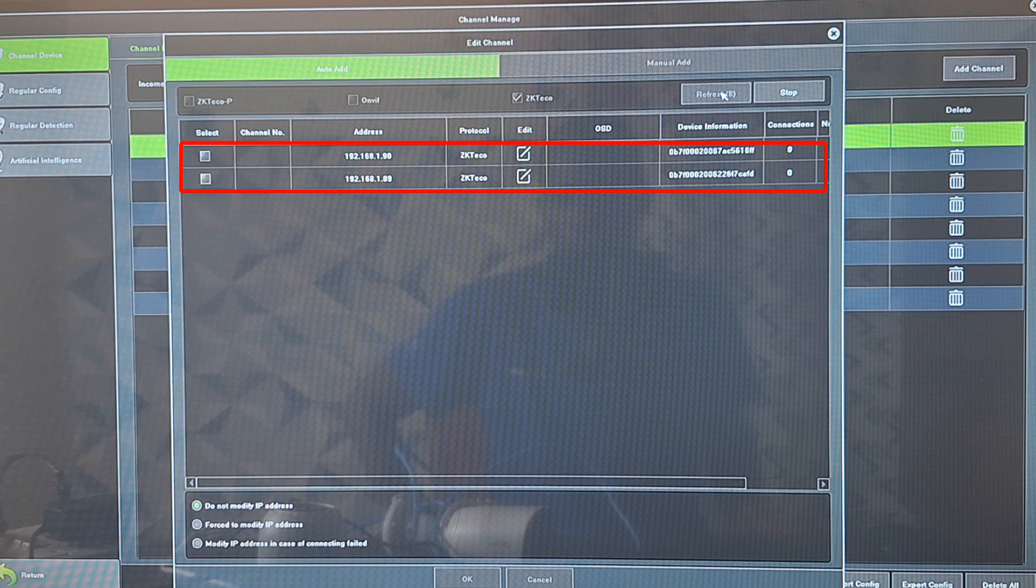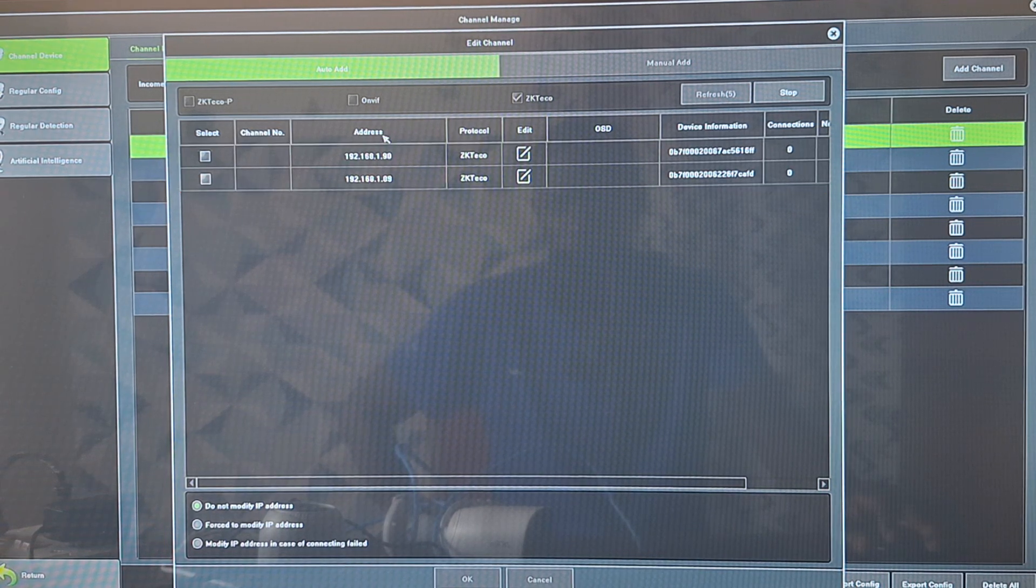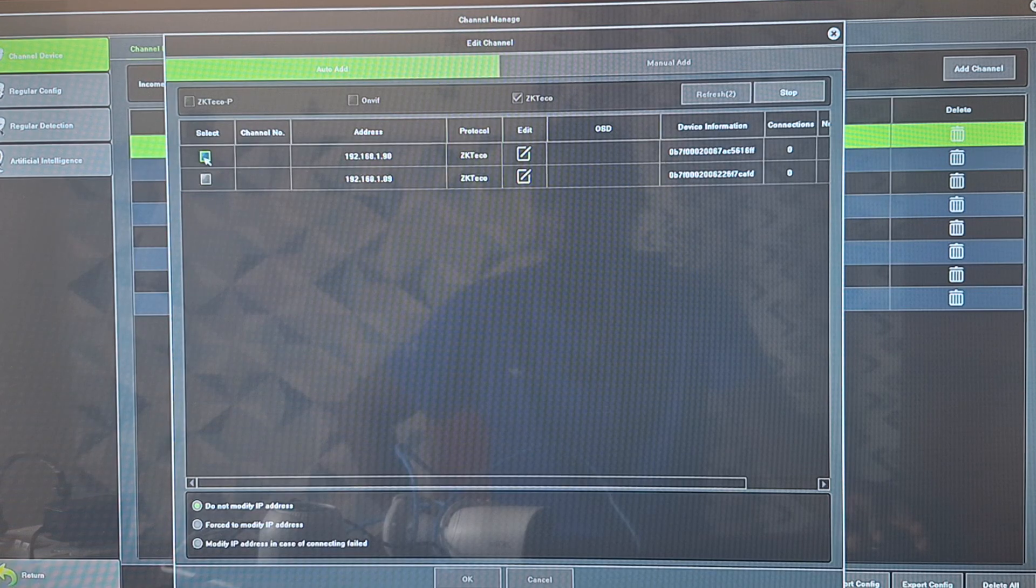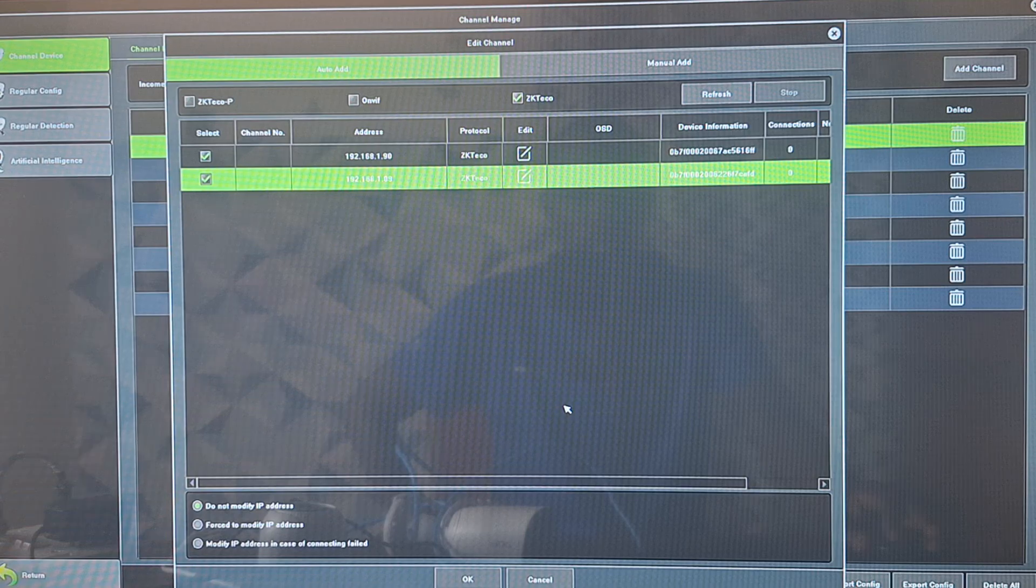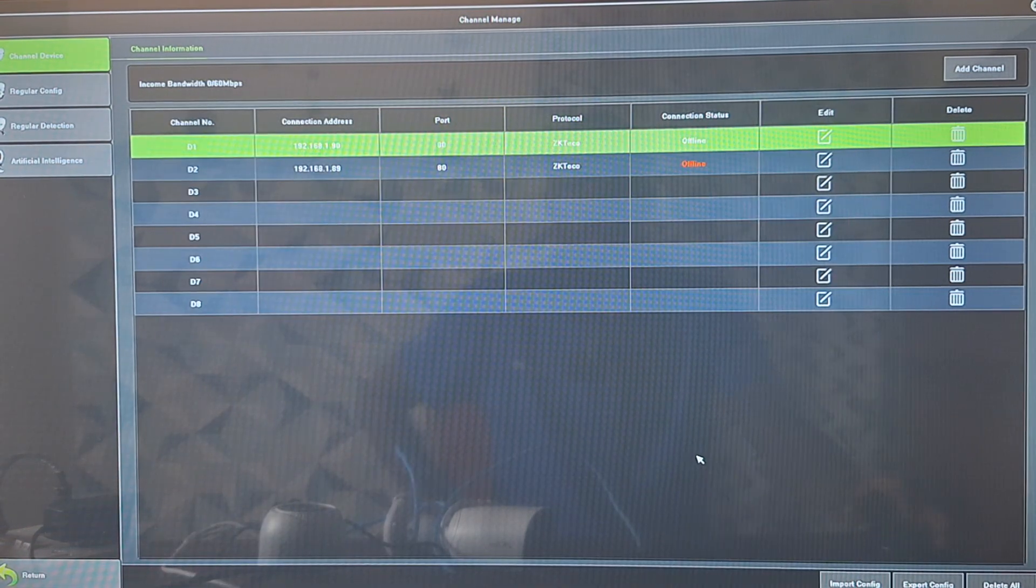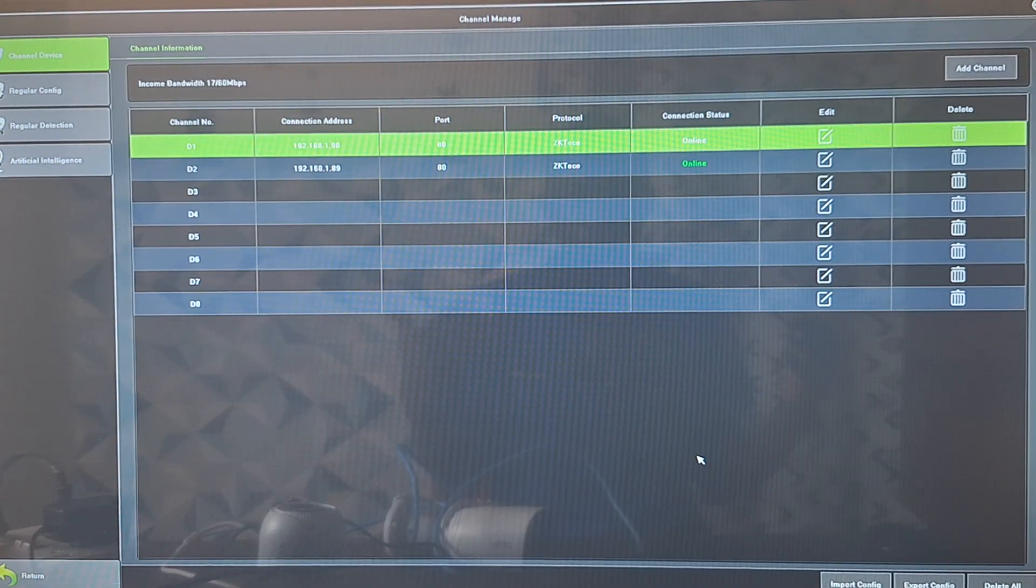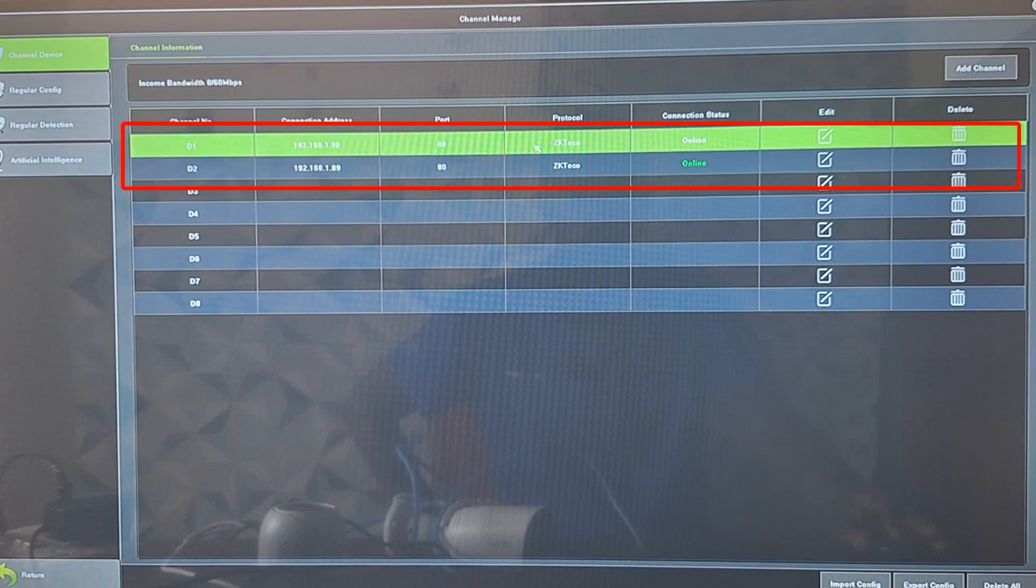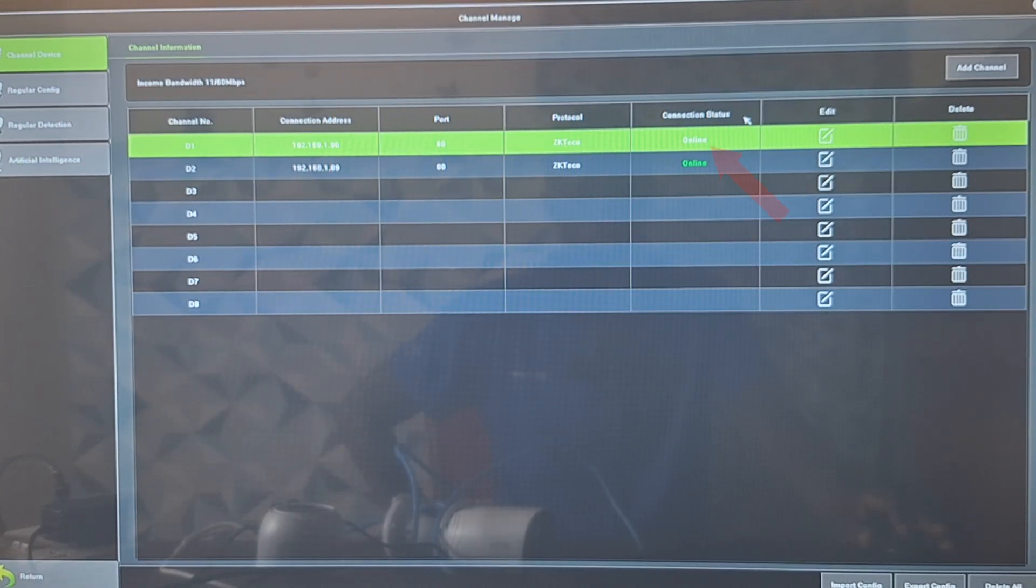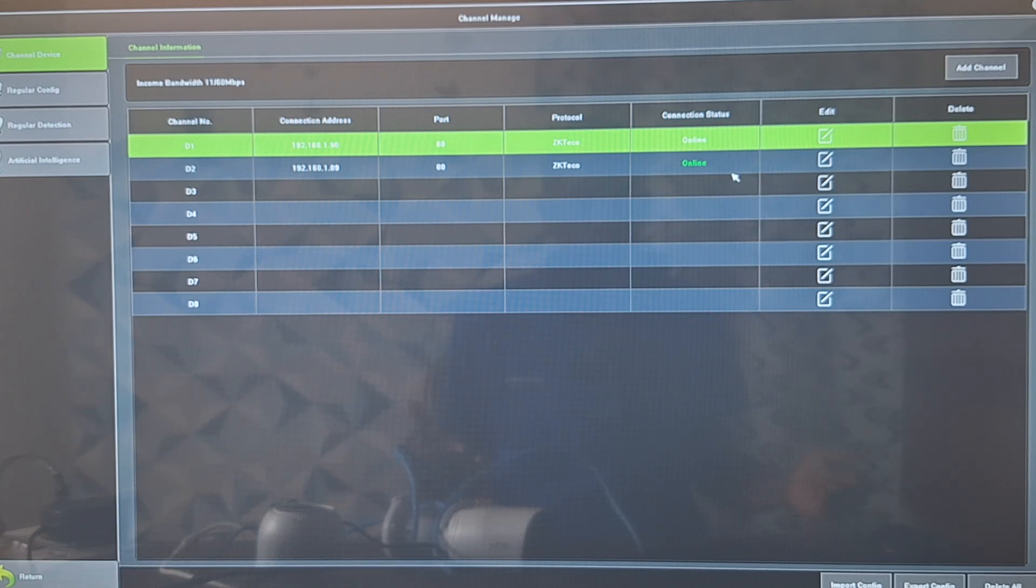And so you can see two cameras listed for us here. Come to the left corner here and select the two cameras. After selecting the two cameras we'll click on OK. And you can see that we are back onto the channel manage page and we have the two cameras listed here. Under connection status you can find that the two cameras are showing online, which means that the cameras have been successfully added to the NVR.